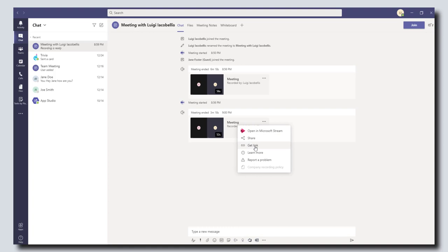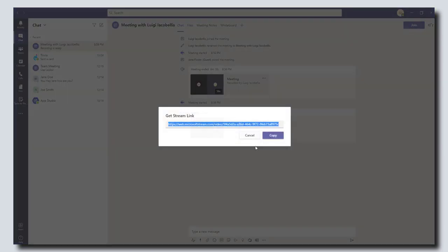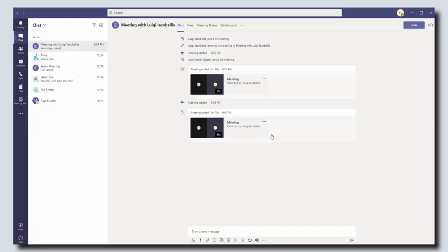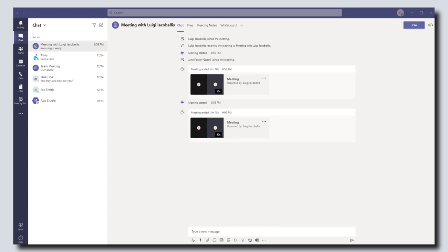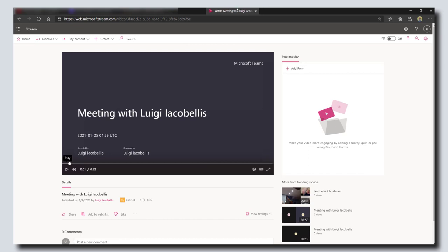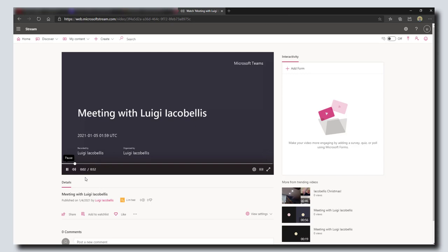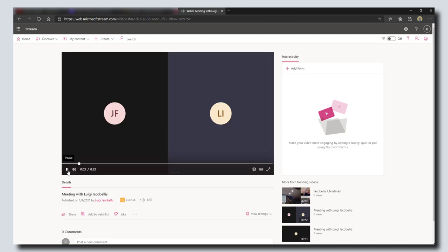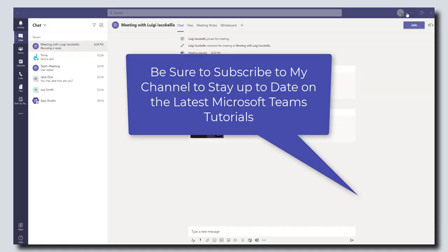I'm going to go ahead and click on get link. This will allow me to copy a link to the recording. If I wanted to access or watch the recording of that meeting, I could take that link, throw it in my web browser, and it is going to bring me into Microsoft Stream where I can play or download that recording. So this is the recording itself of the meeting.